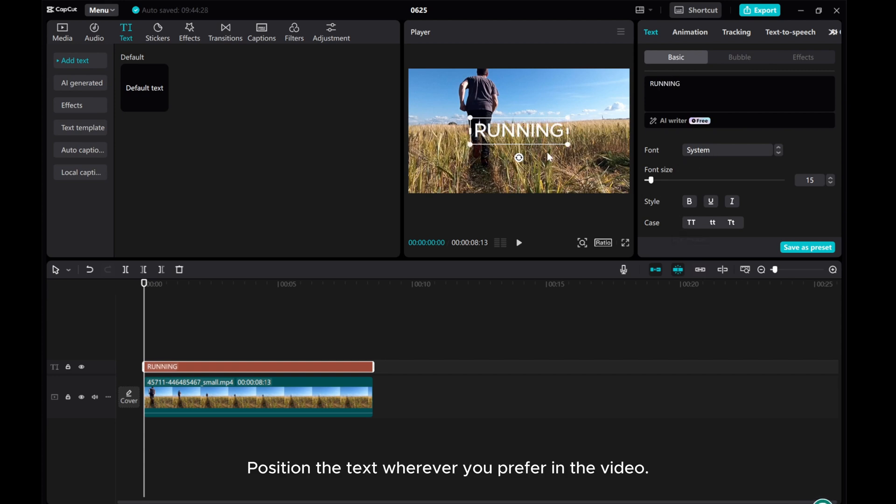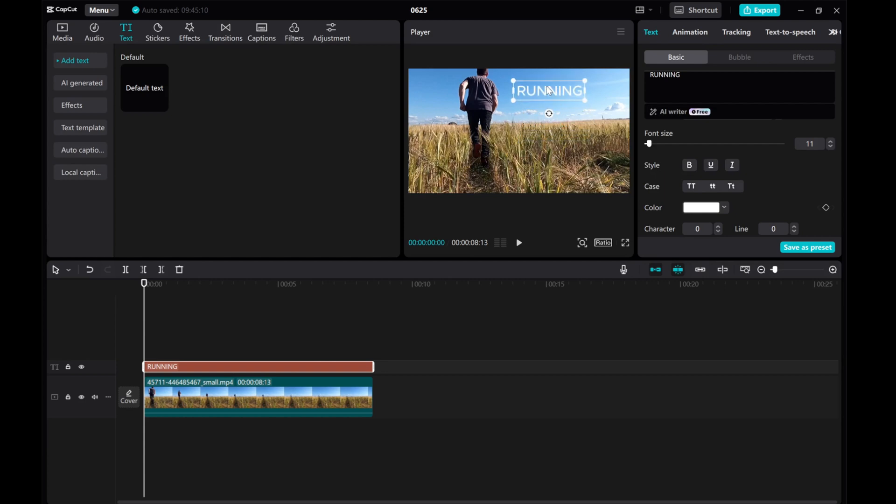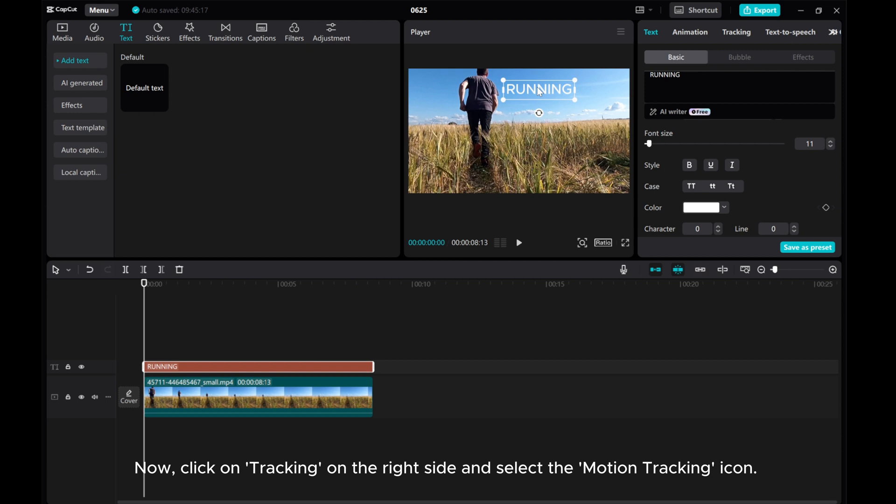Position the text wherever you prefer in the video. Now, click on Tracking on the right side and select the motion tracking icon.